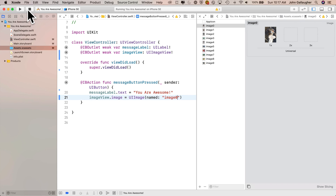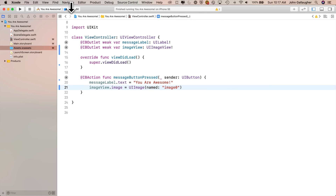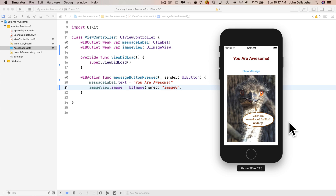So this is it — we did it. I'm going to press the stop button, close main storyboard, and press play to build and run. I'll speed up the video. We see our app with a blank label and a blank image view. But if we click on show message, we get the you are awesome message and we get the friendly ostrich praising you. Congratulations, coder — you now know how to put an image in your app and work with it programmatically. Don't forget to commit and push to GitHub. More coming up, keep at it.